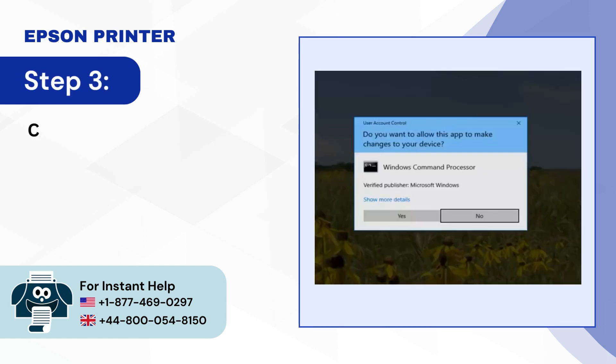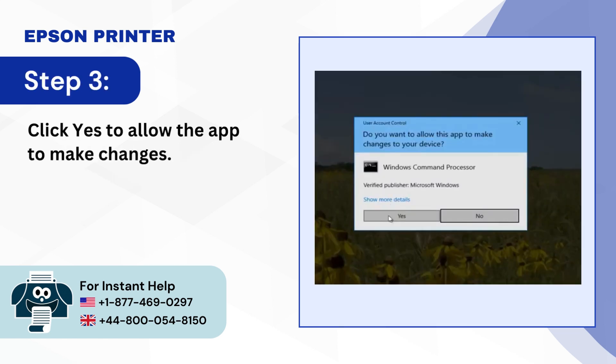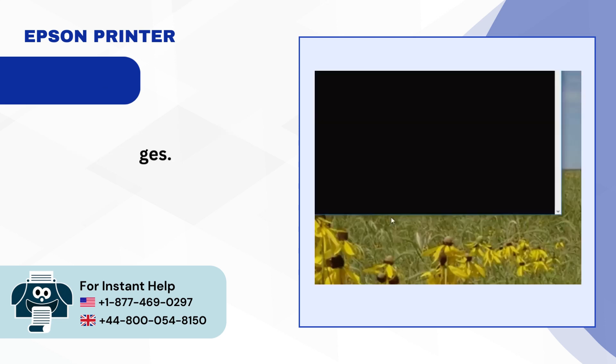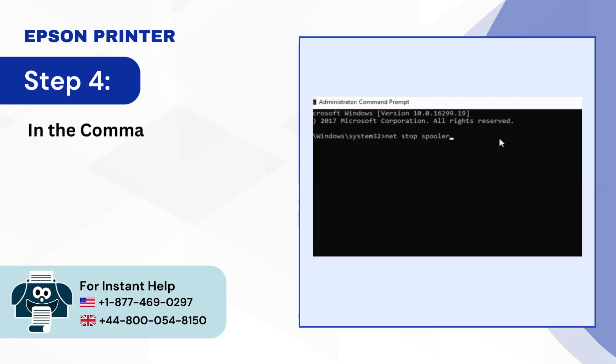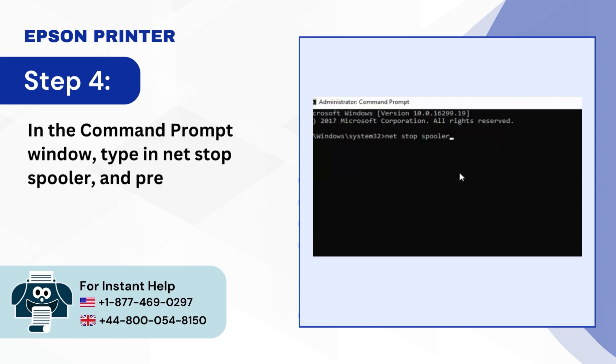Step 3, Click Yes to allow the app to make changes. Step 4, In the Command Prompt window type in Net Stop Spooler and press Enter on your keyboard.